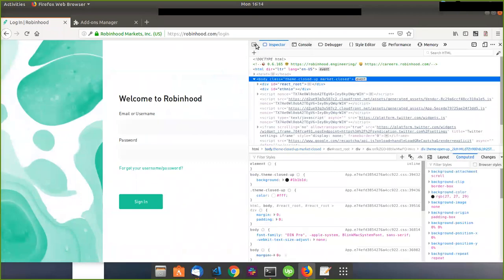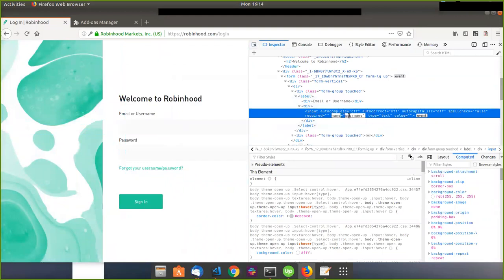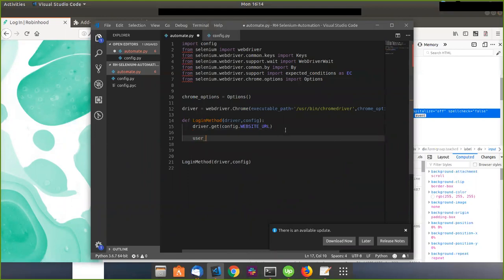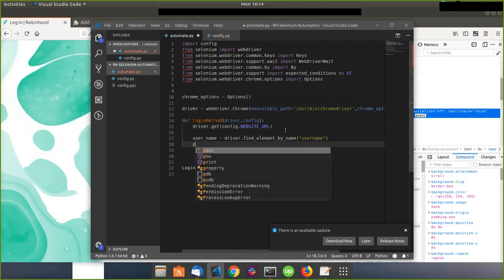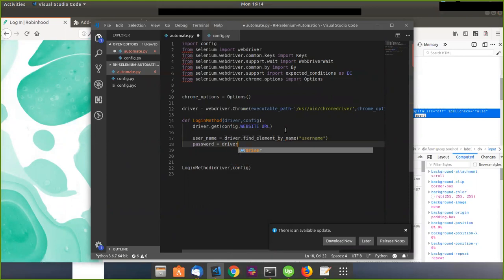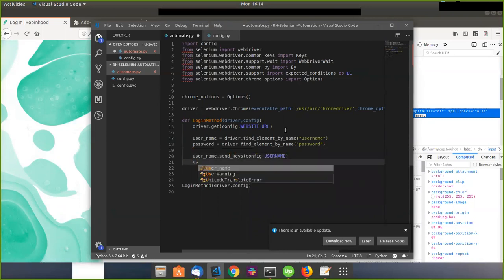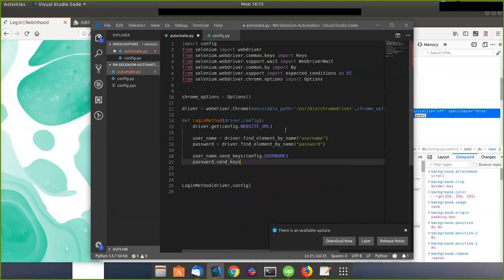First I want to get the username and password, so I'm going to go to inspect element and click the little inspector. I use Firefox for doing this type of stuff because it's easier with more useful extensions. I want to find that input variable with Selenium's driver, so I say: username = driver.find_element_by_name('username'), and password = driver.find_element_by_name('password').